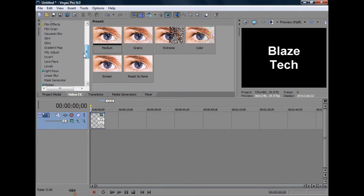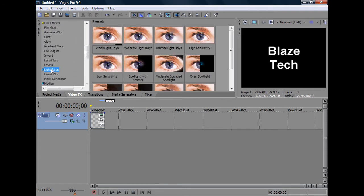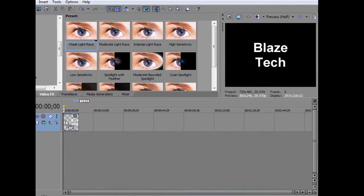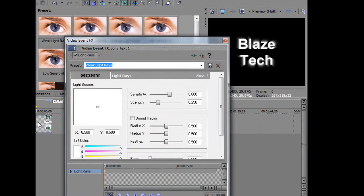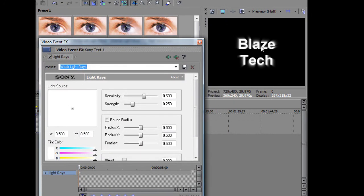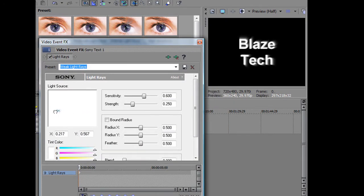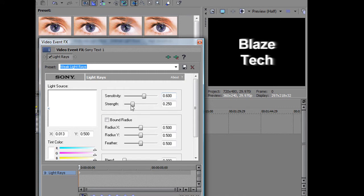One of my favorites is light rays, so I'm just going to add a quick, weak light ray effect, and as you can see on my screen, that little shining light thing comes out of the text. I think I'm just going to make the strength a bit more. Alright.